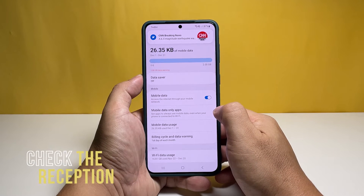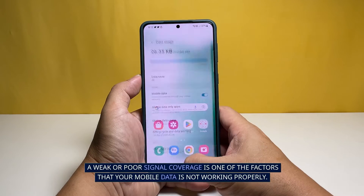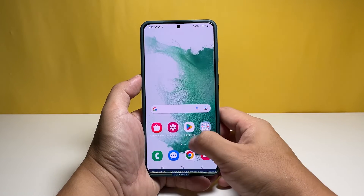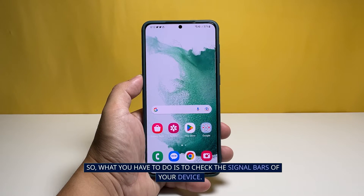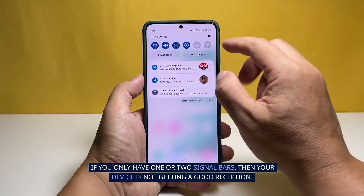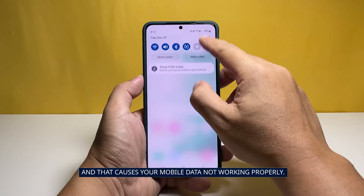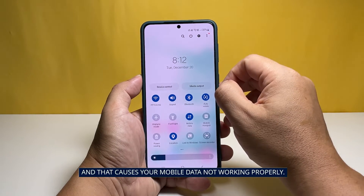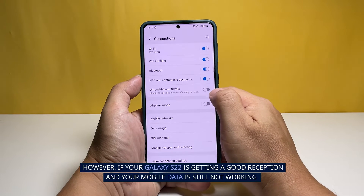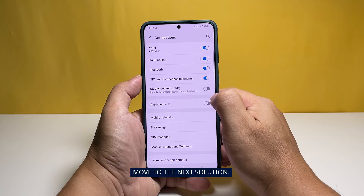Second solution: make sure you have good reception. A weak or poor signal coverage is one of the factors that your mobile data is not working properly. So what you have to do is to check the signal bars of your device. If you only have one or two signal bars, then your device is not getting a good reception and that causes your mobile data not working properly. However, if your Galaxy S22 is getting a good reception and your mobile data is still not working, move to the next solution.